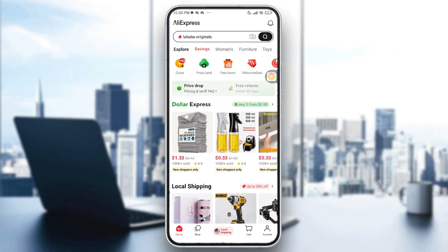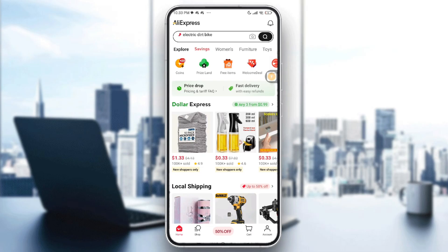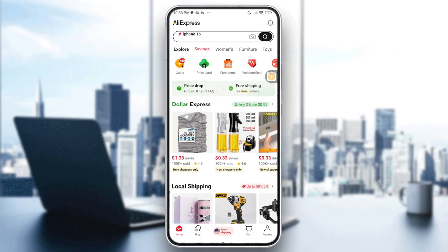You'll need to start by checking your credentials. Double check your email, phone number, and password, and make sure the caps lock is off and there are no extra spaces.